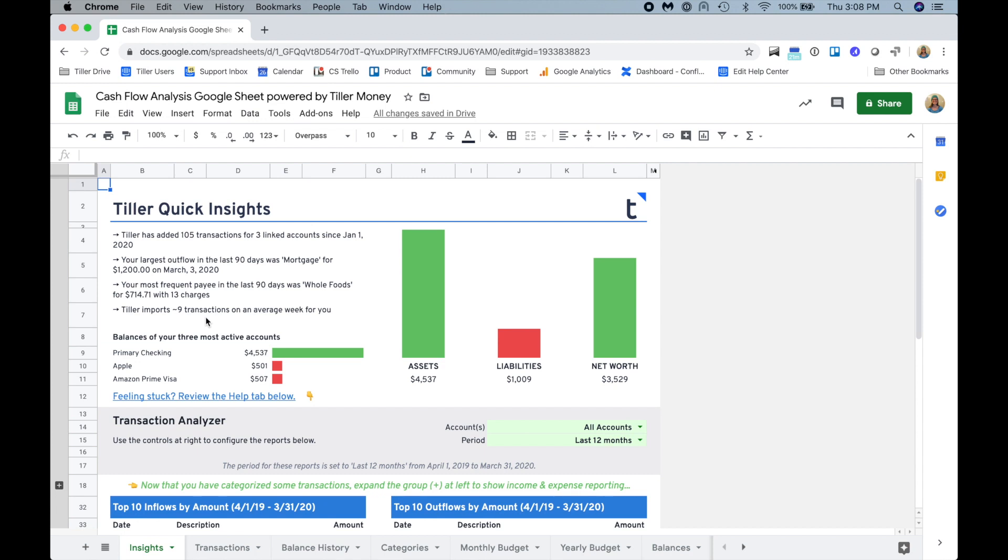Hey everyone, it's Heather with Tiller Money here. I just wanted to do a quick demo of the cash flow scenario planning to go along with this blog post.